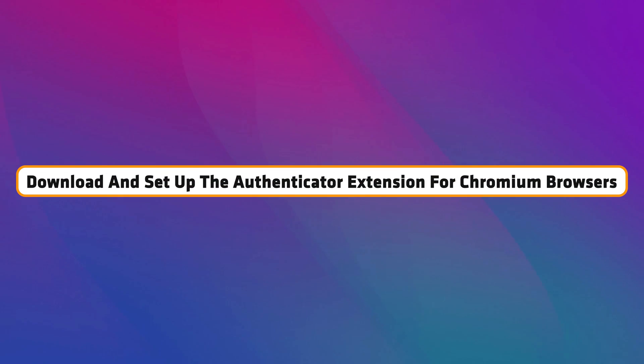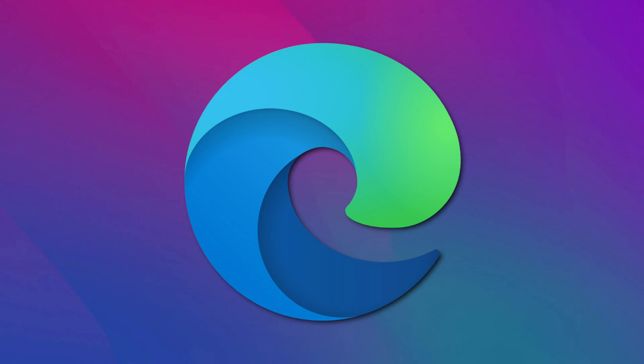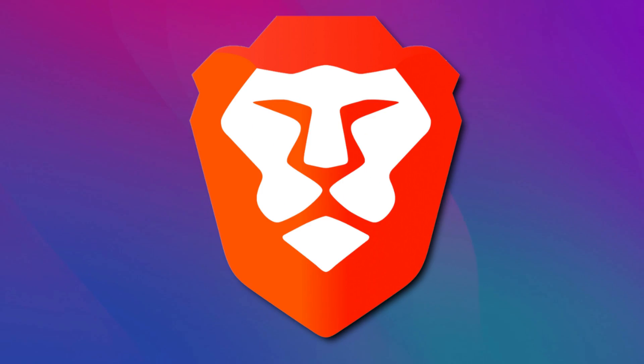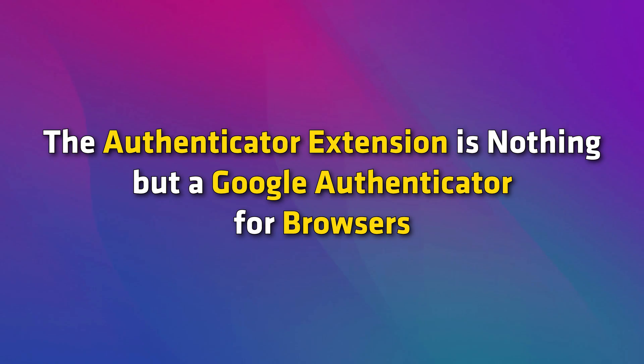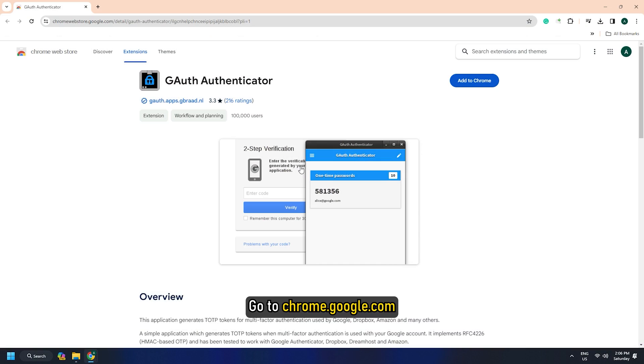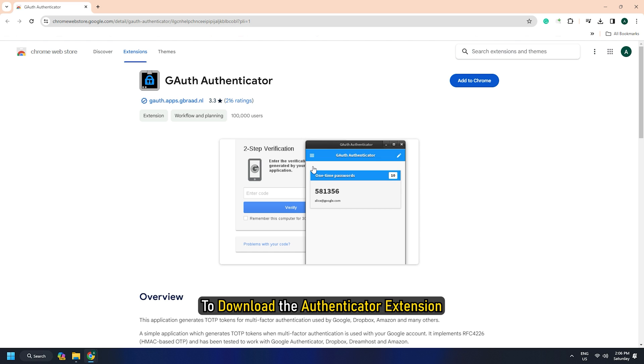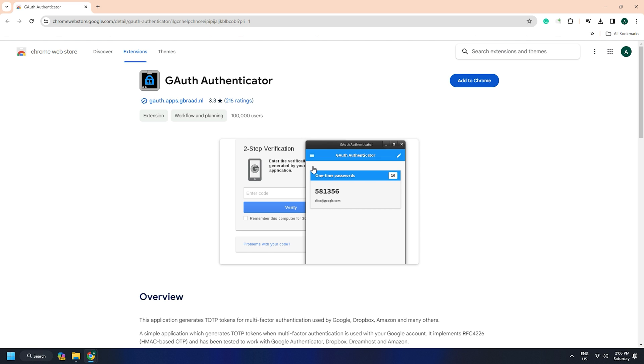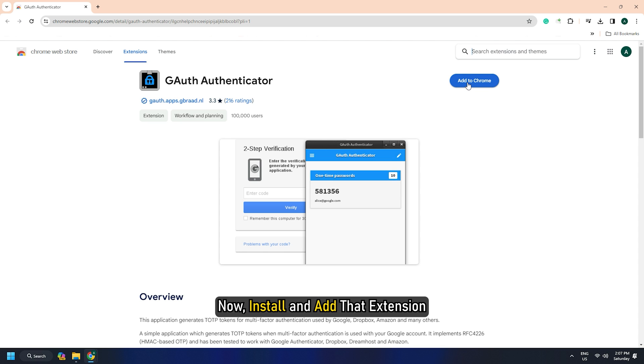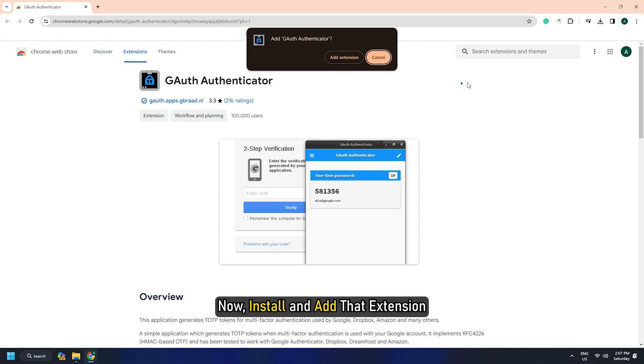Download and set up the Authenticator extension for Chromium browsers. You also have the privilege of adding the Authenticator extensions to Chrome, Edge, and other Chromium-based browsers. The Authenticator extension is nothing but a Google Authenticator for browsers. Go to chrome.google.com to download the Authenticator extension. This link will work for every single Chromium-based browser. Now, install and add that extension.